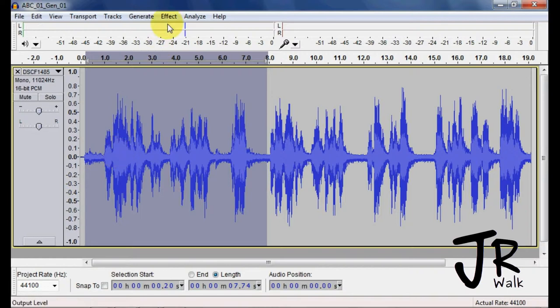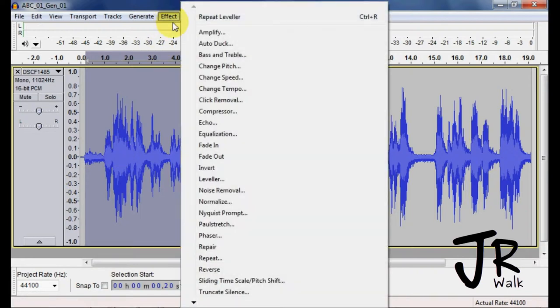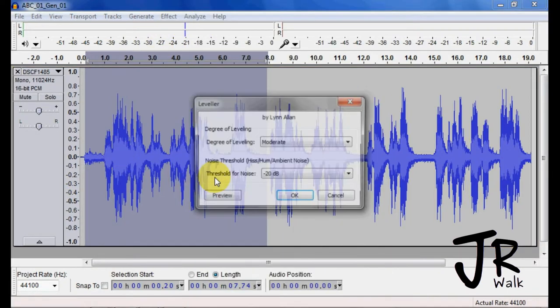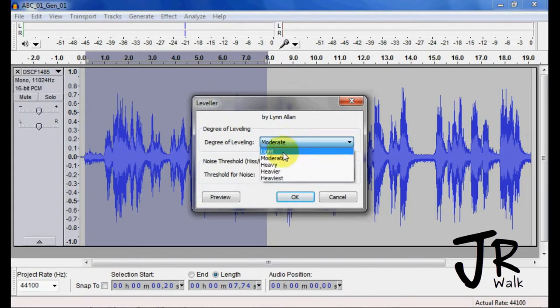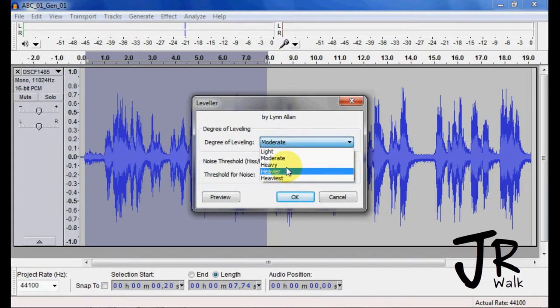So I select the section, go to effects, leveler, and then they have presets. You have light, moderate, heavy, heavier, and heaviest.